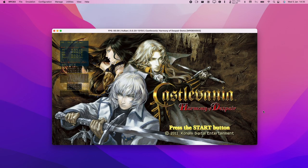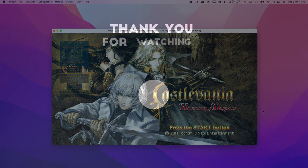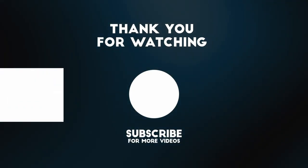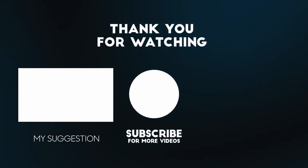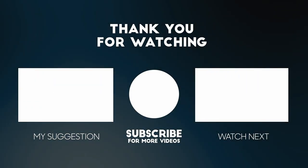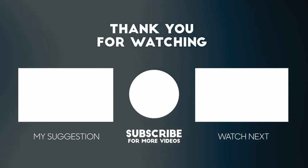If you want to find out how to install RPCS3 on the Mac operating system, please check out the tutorial in the description. If you like the video, please like and subscribe. I'll see you in the next video.